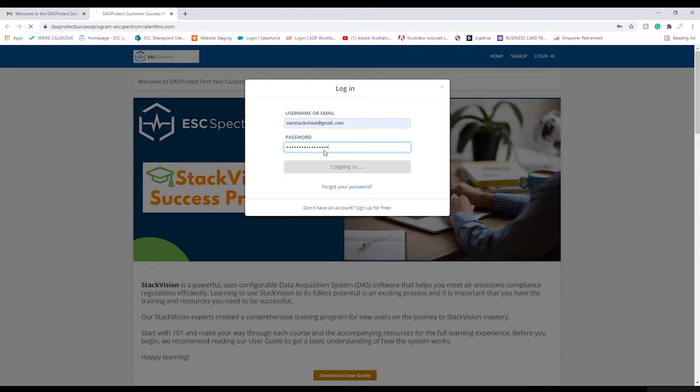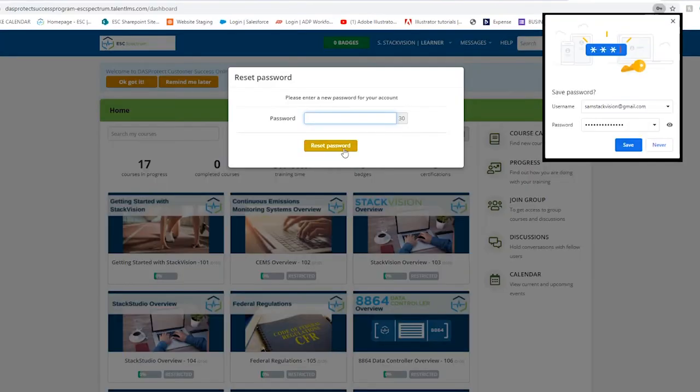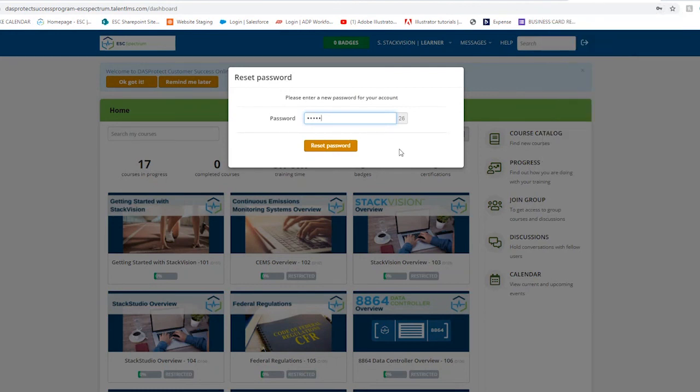You will then be prompted to change your password. If you forget your password, just use the Forgot Your Password link.